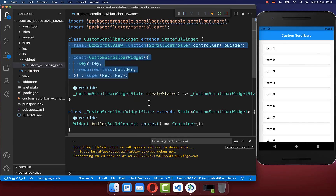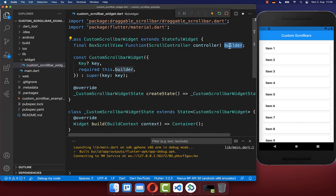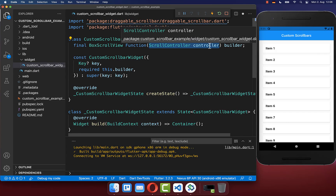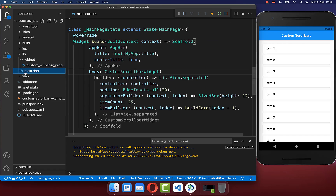First of all you need to create a constructor, and inside of this constructor you need to pass a builder. Inside of this builder we want to put our scroll controller, which is then later also passed inside our scrollable widget.